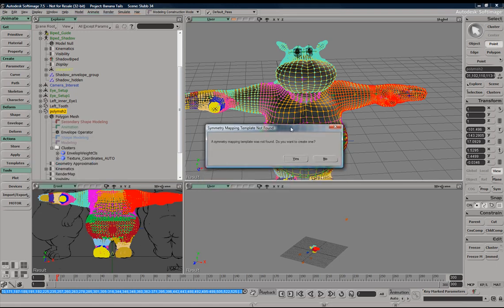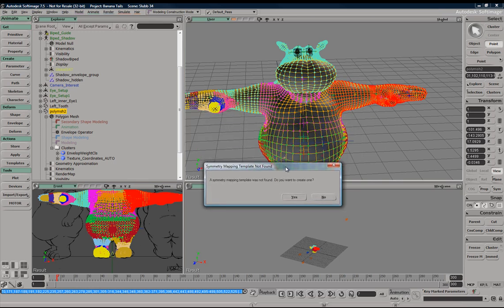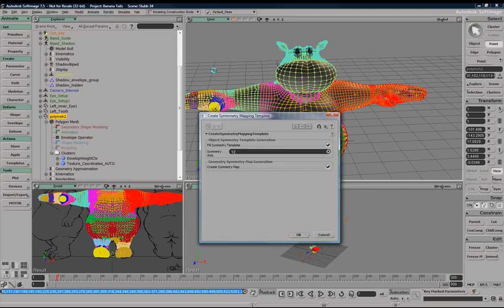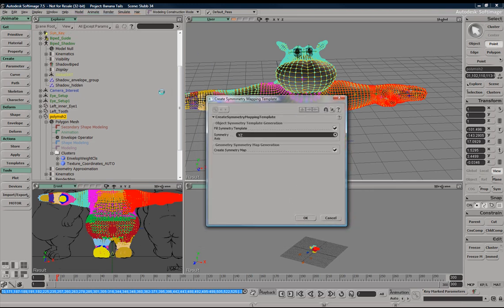XSI is going to scream at us because our geometry does not have a symmetry mapping template, which is required for the mirror process to work. So we're going to go ahead and hit yes, and it's going to generate a symmetry mapping template that's going to live within our model space that our rig lives within.